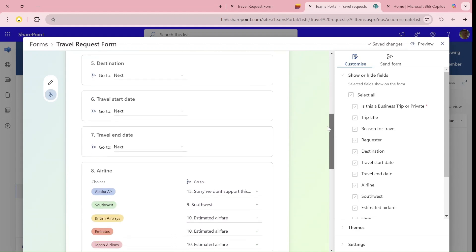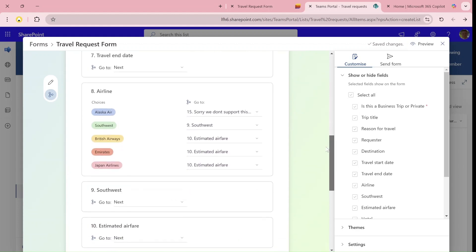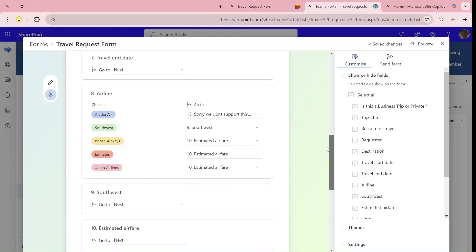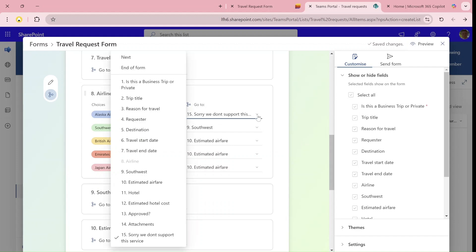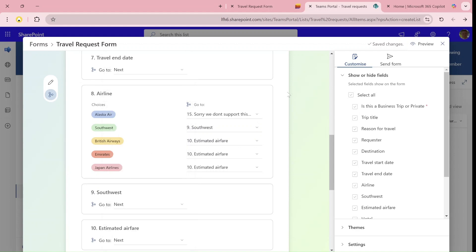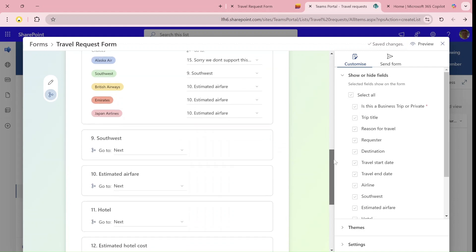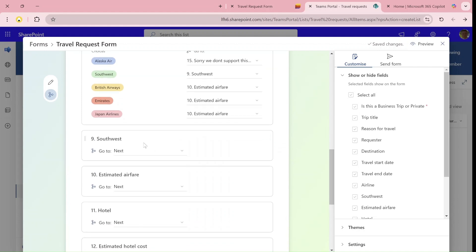I scroll down and here in the airline, I said if it's Alaska, then go to the end of the form or go to the last column. If it's Southwest, then go to a new column which is called Southwest. Actually, here I could give a better name.